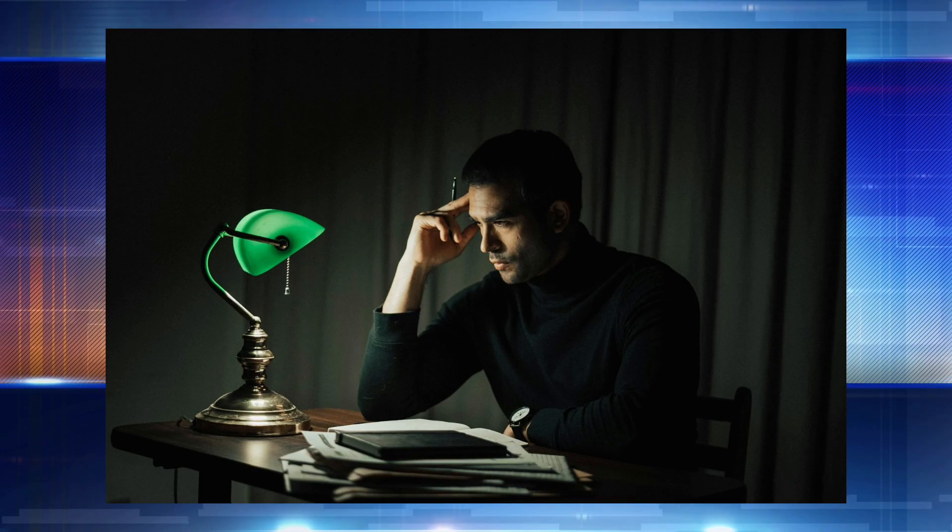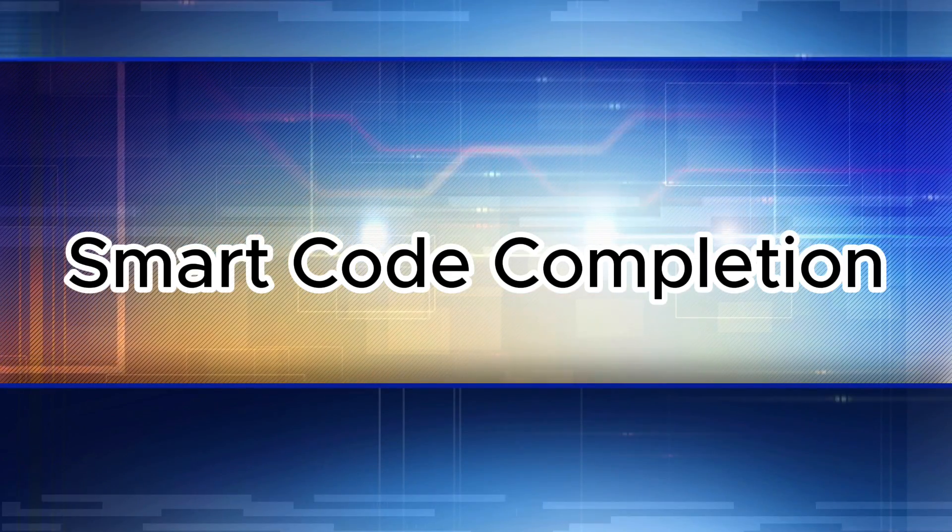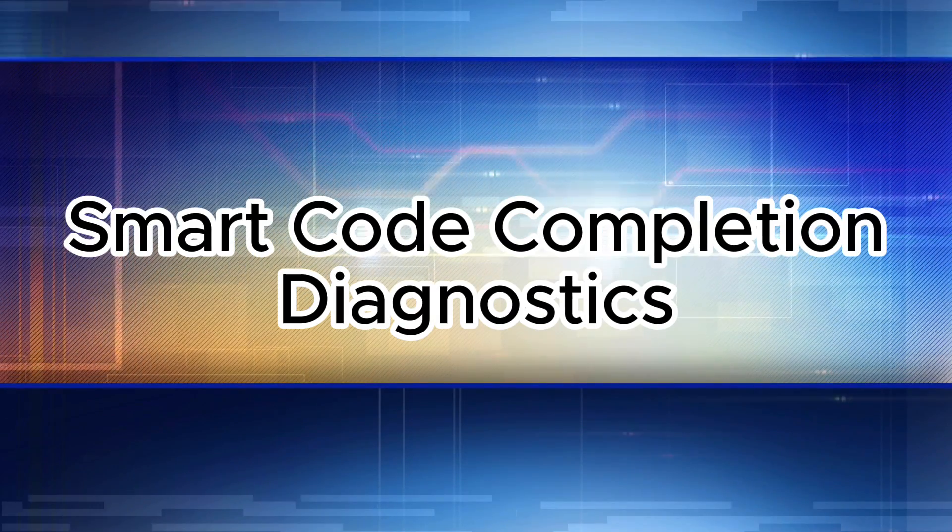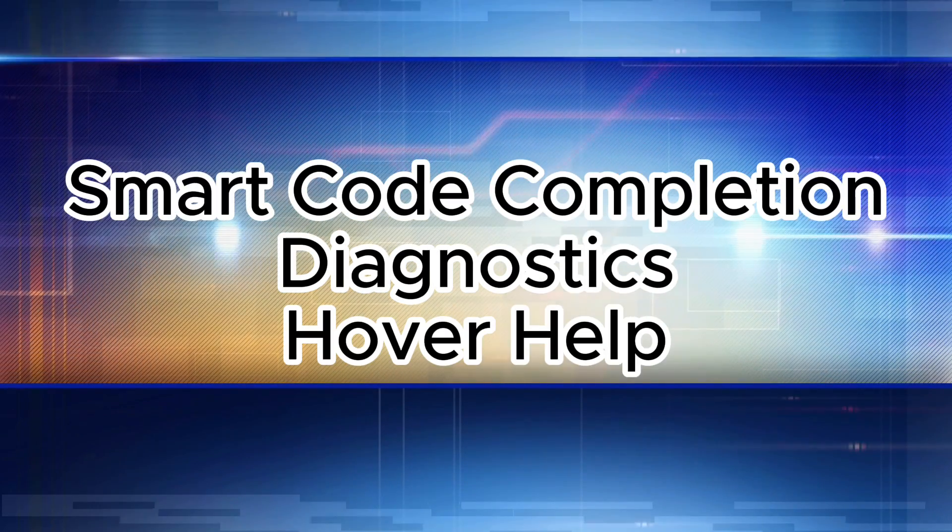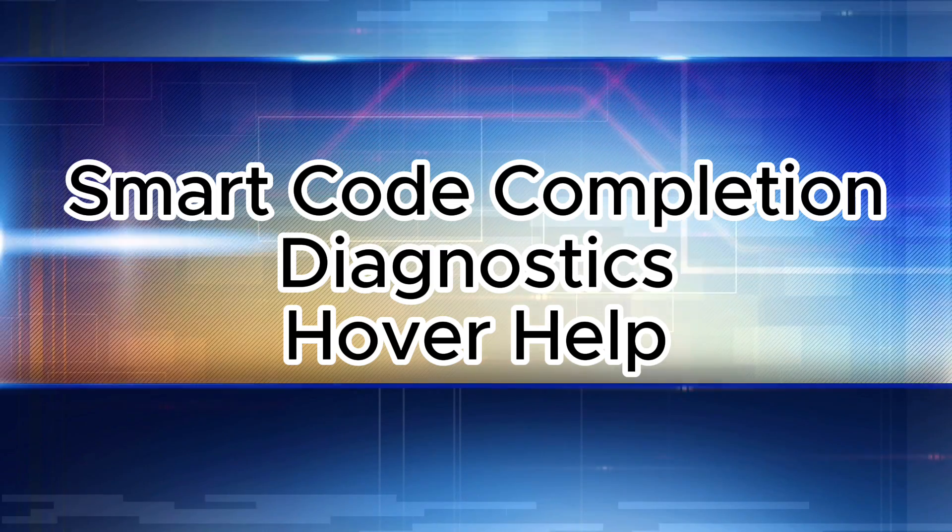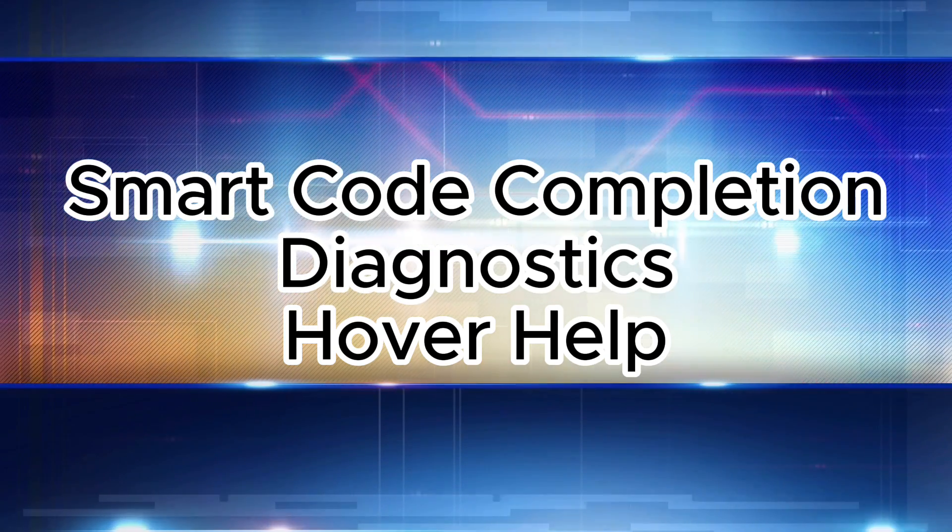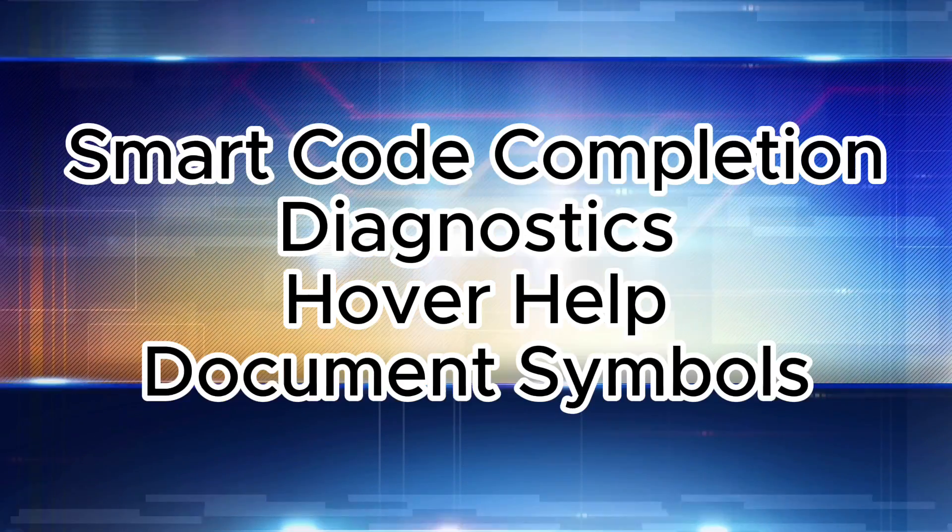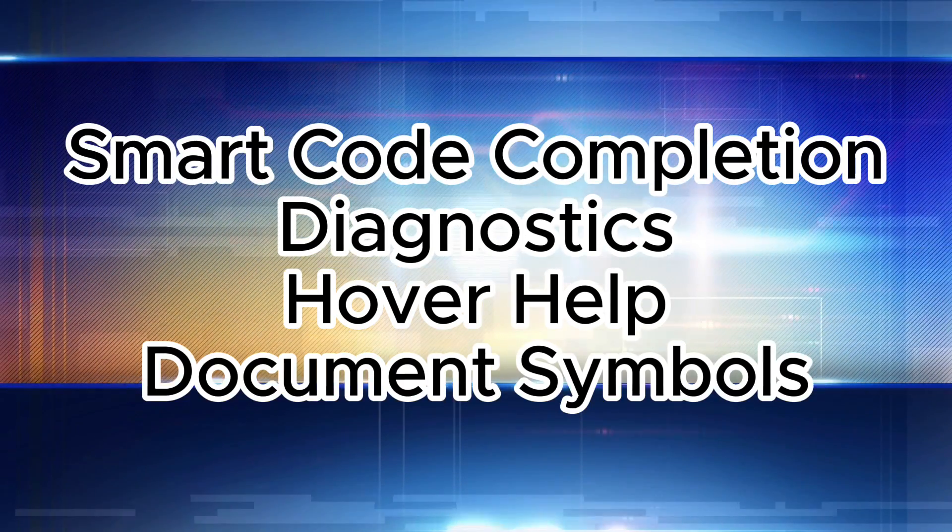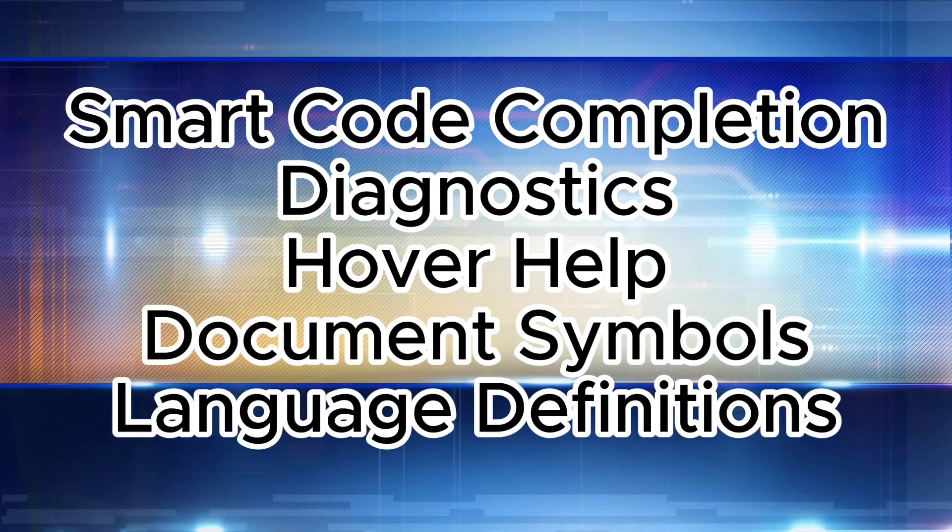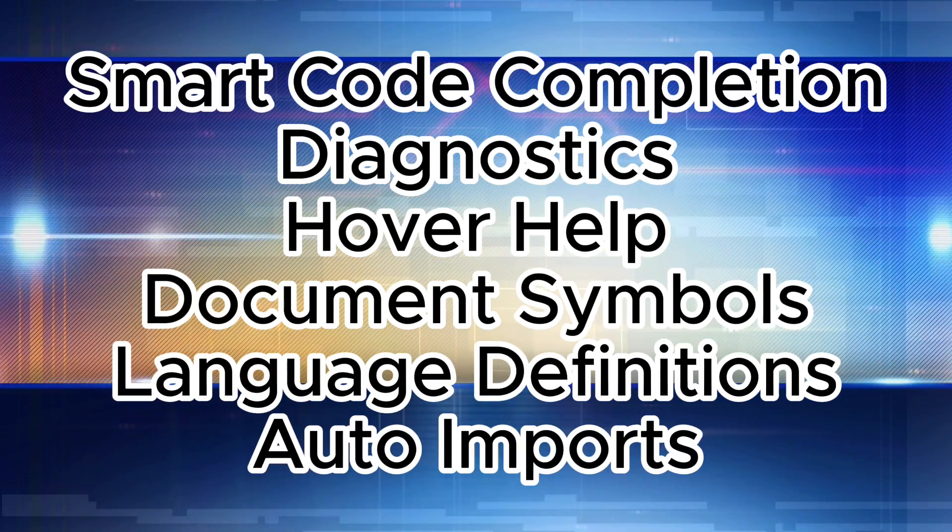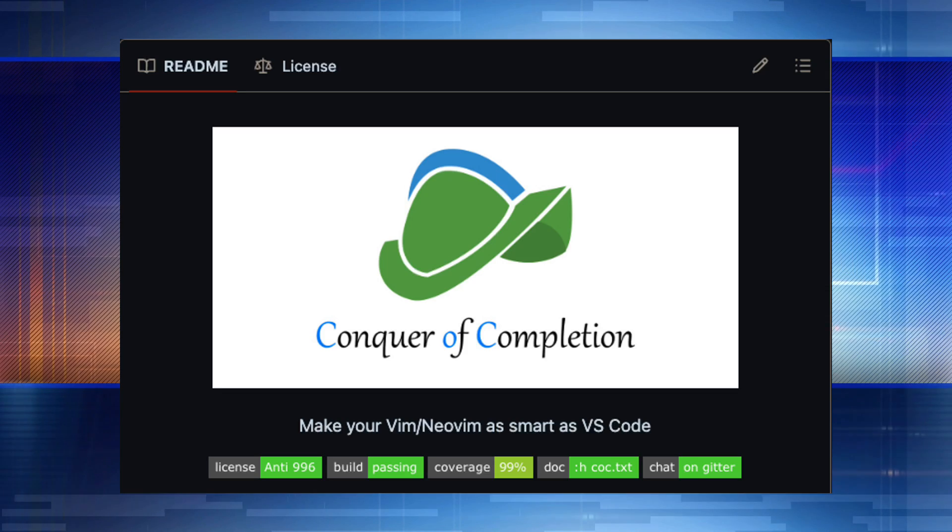Let's start off with what are the things that we need in our editor to be able to be productive with Java development. Some of those things are smart code completion, getting diagnostics, having a hover so you can see function definitions and how to use the language in different ways, document symbols, looking at different definitions and references in your code base, and then auto imports because who really knows all the imports for Java.